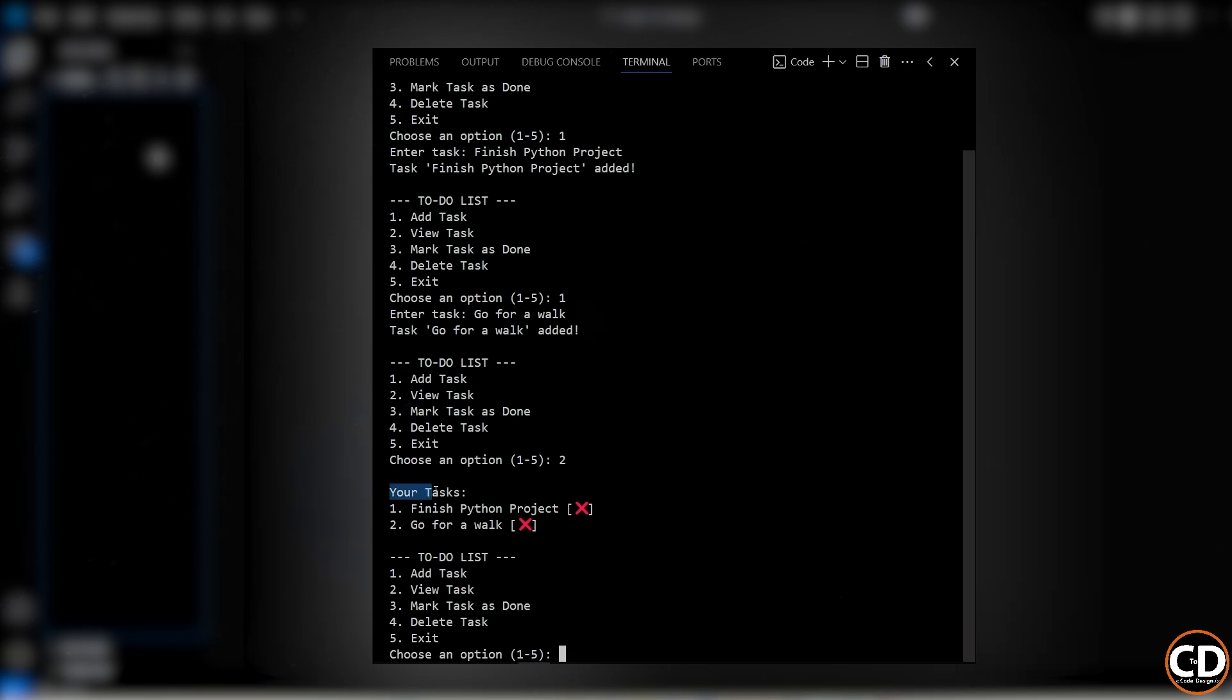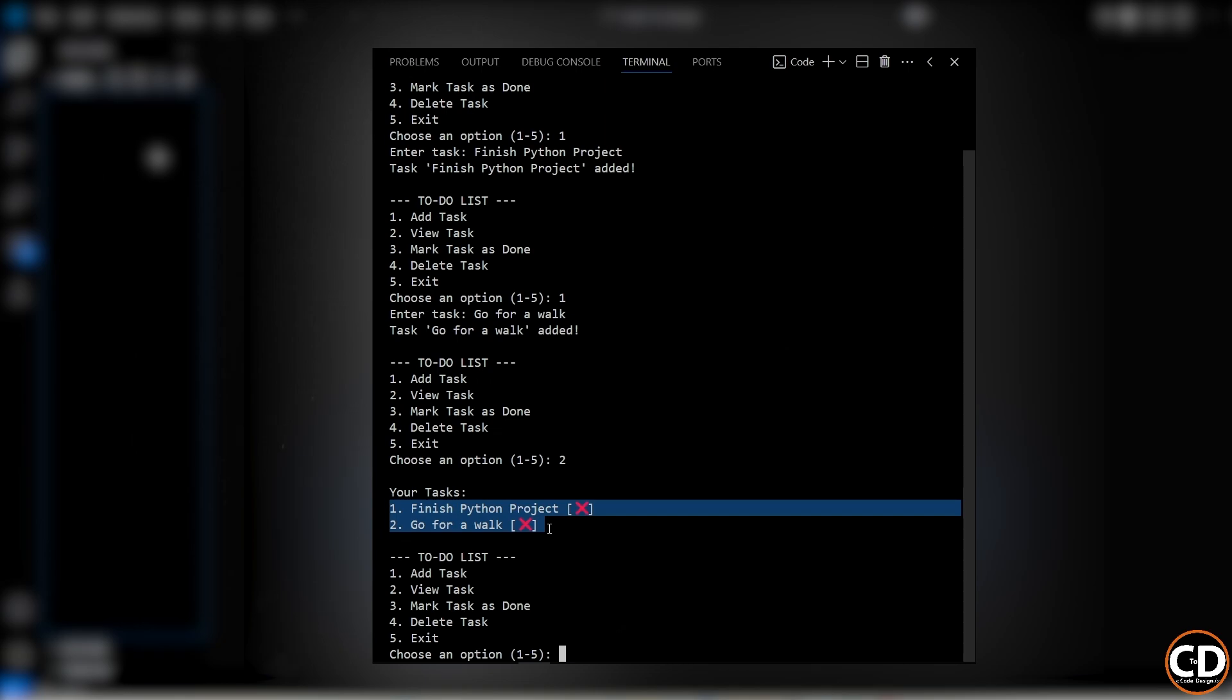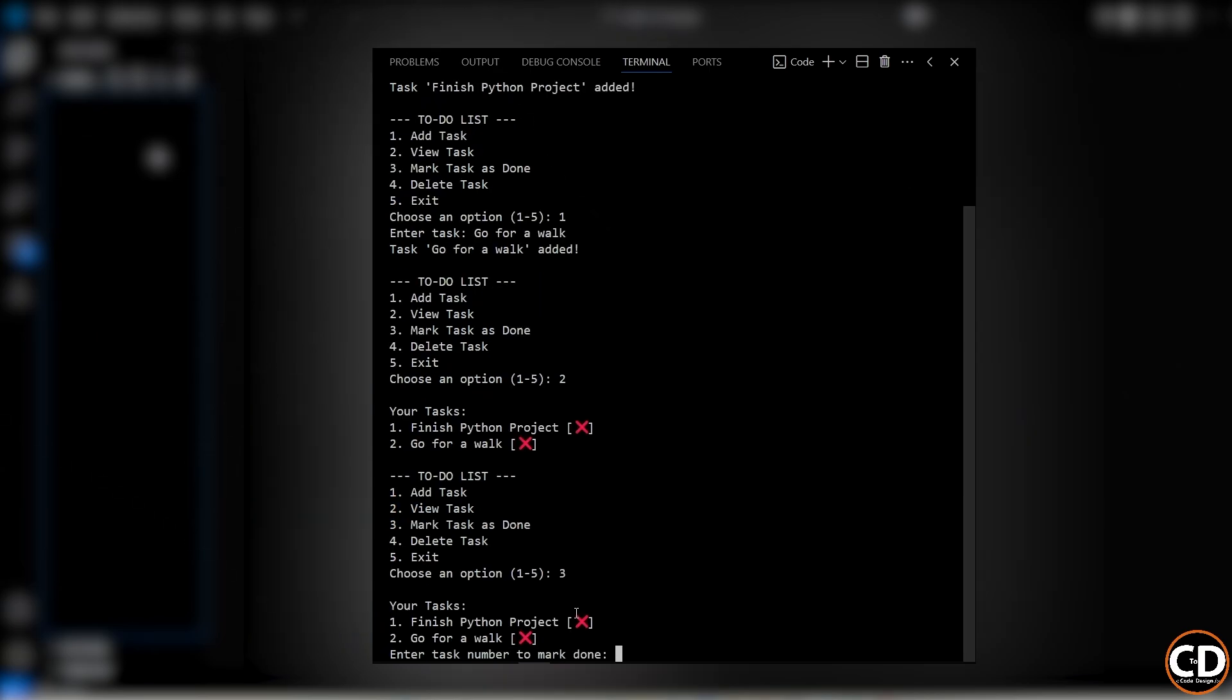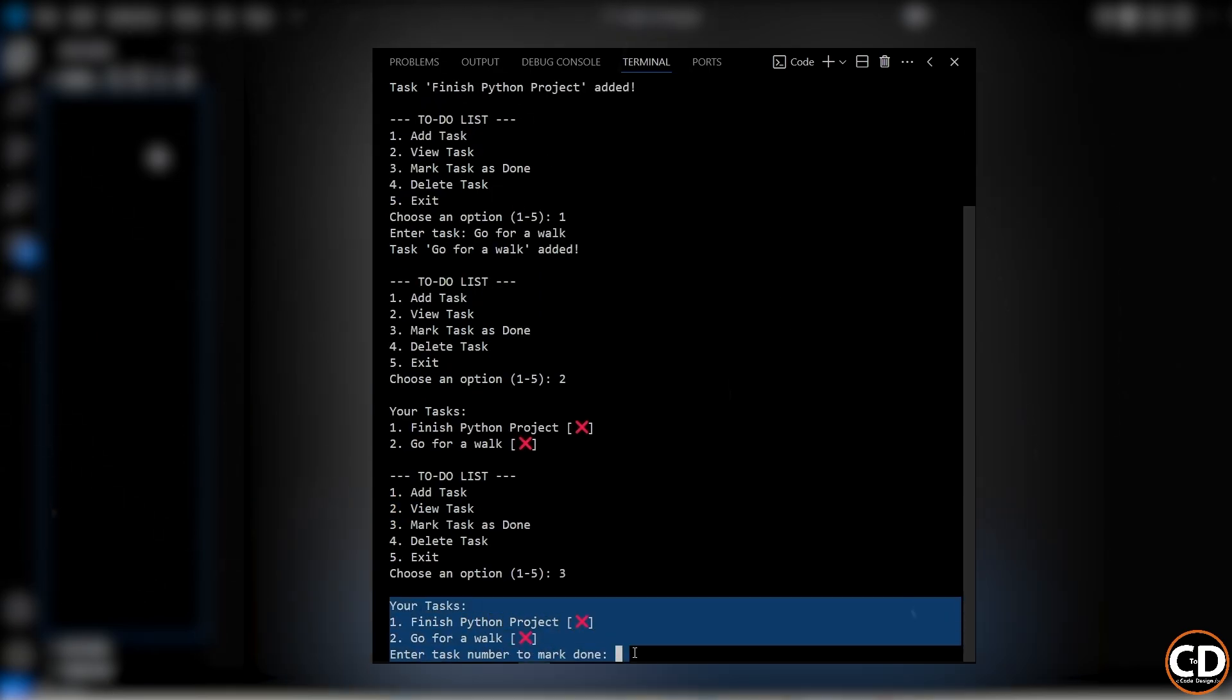Each task has a number next to it and a status symbol, a cross mark if it's not done yet, a check mark if it is. Now let's say I've completed one of these tasks, like go for a walk. I'll choose option 3, which is to mark something as done.